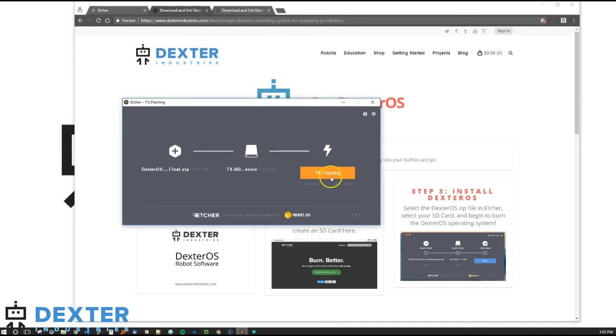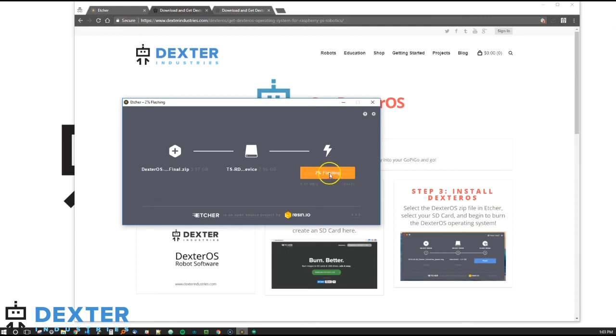We're 0% into flashing. You see that you get an ETA. That's not always correct, but maybe it'll take about 10 minutes or so to put this on an SD card. And you'll see the rate at which data is going up.